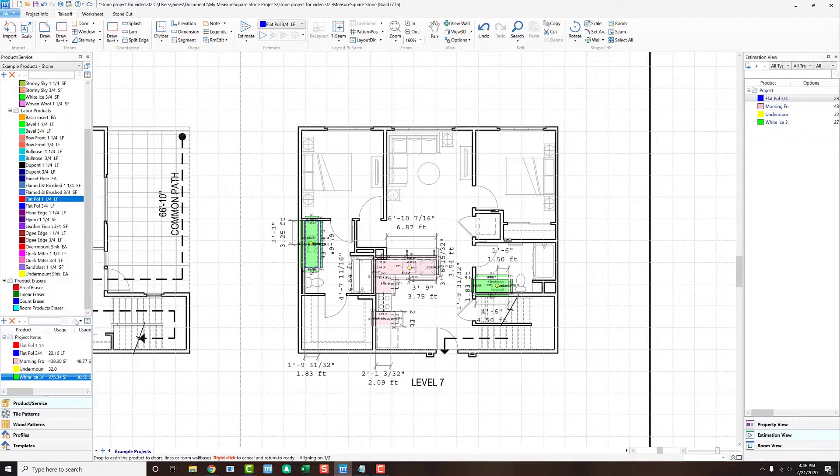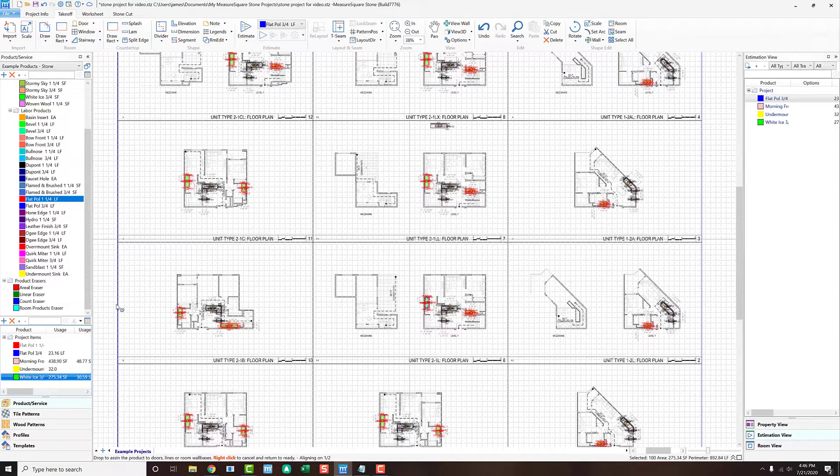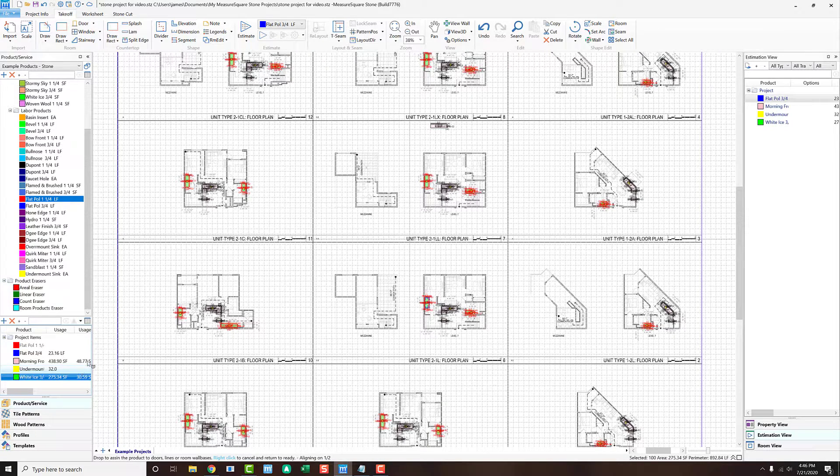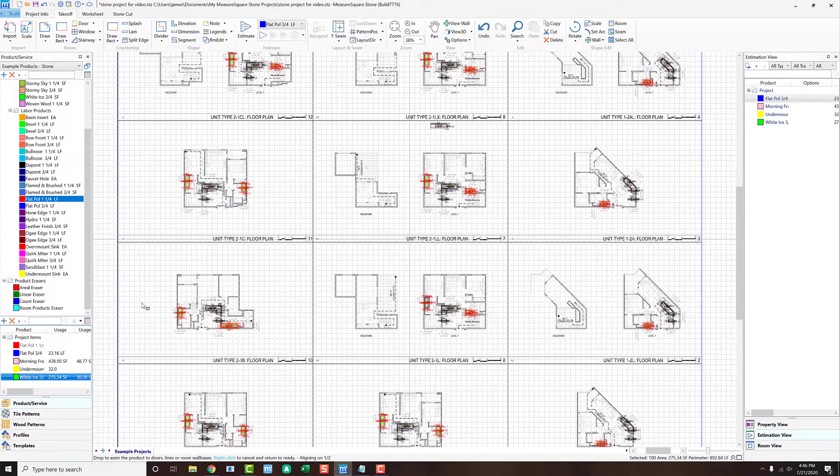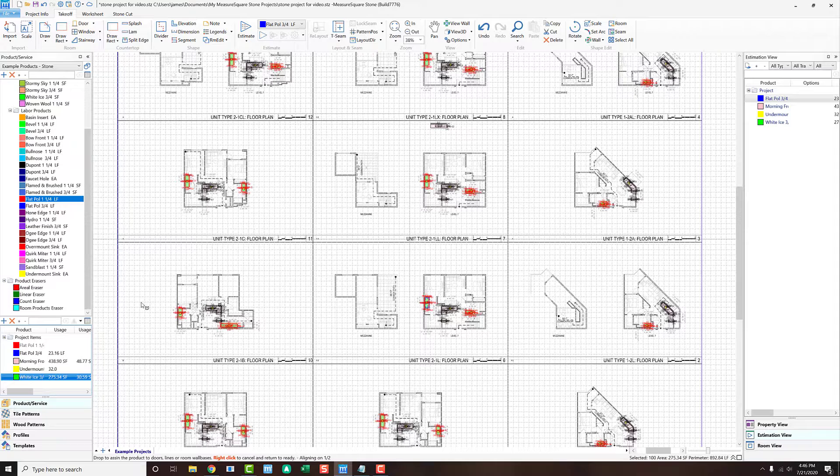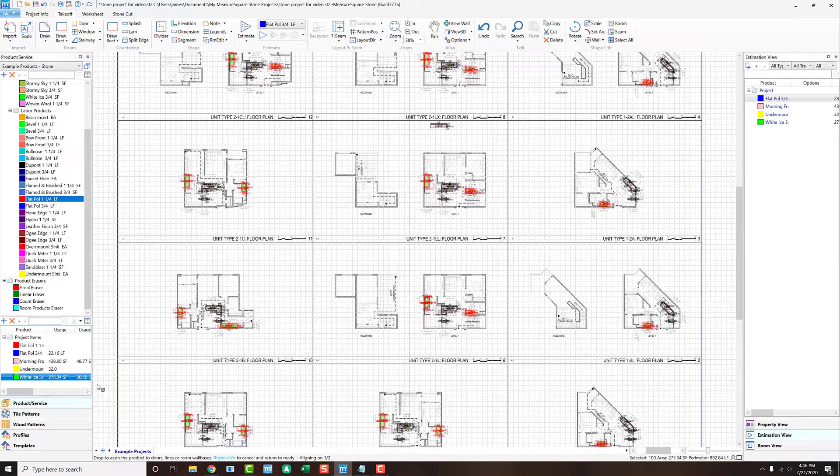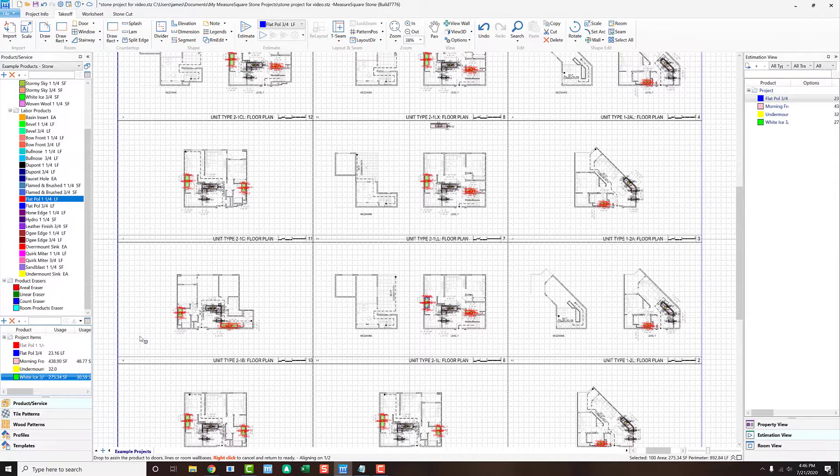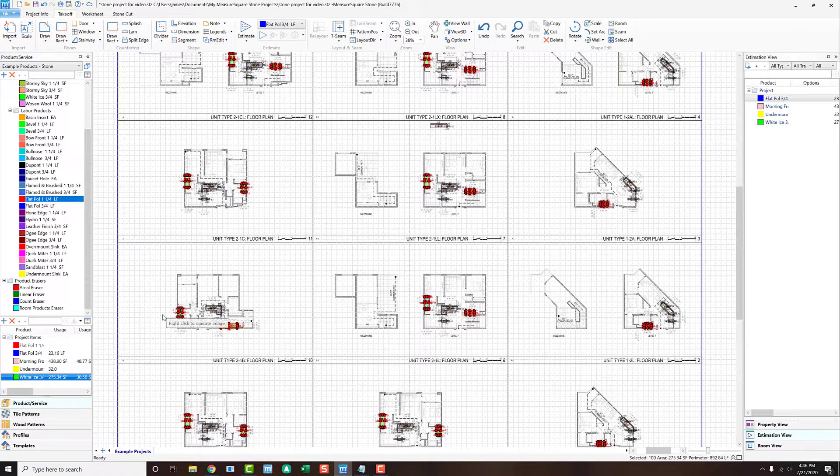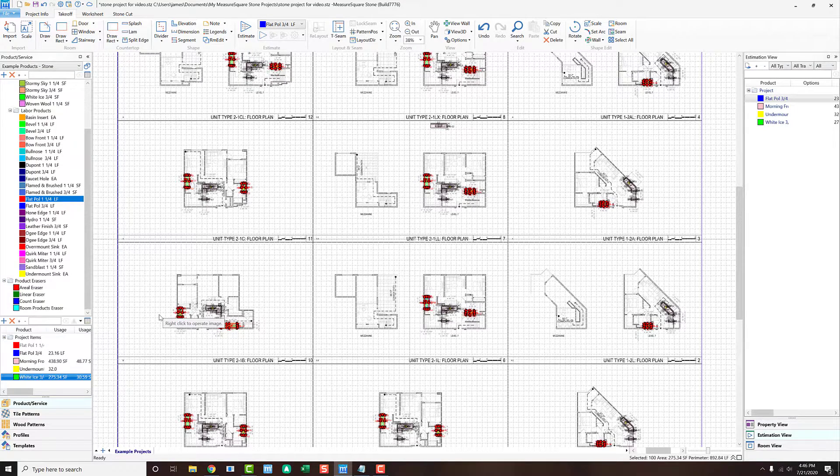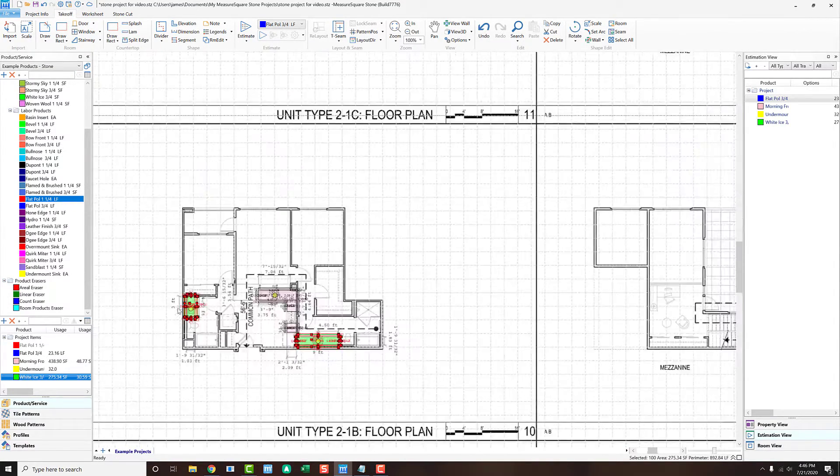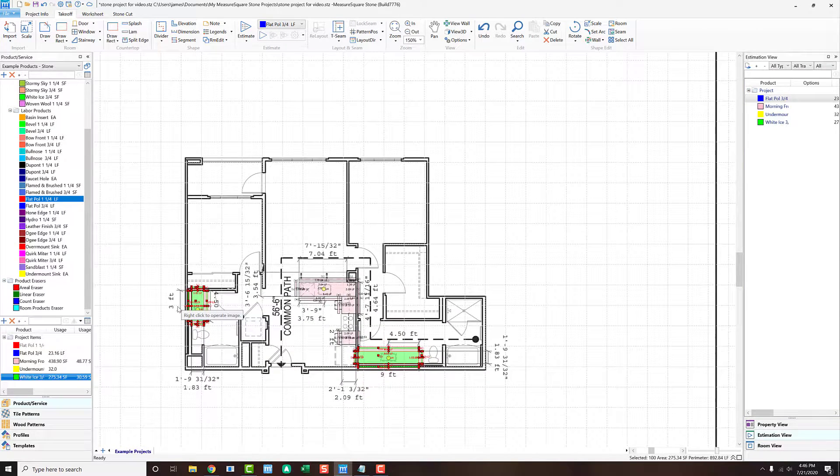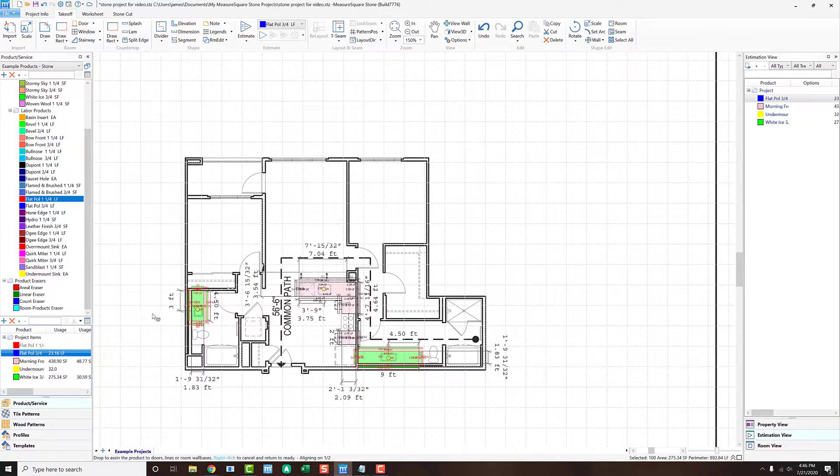This will highlight all of the areas that have received our stone product, in this case, our white ice, and then we can left-click to choose our edge charge and drag and drop over. This batch-assigning of edge details will save us quite a bit of time when we're working with our projects, as now each edge will be accounted for and properly drawn in.